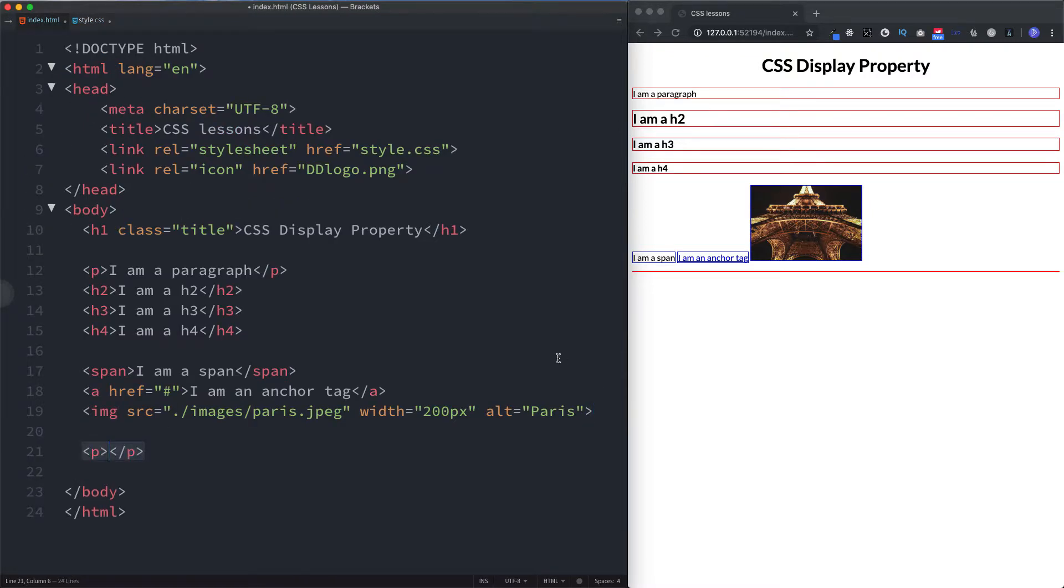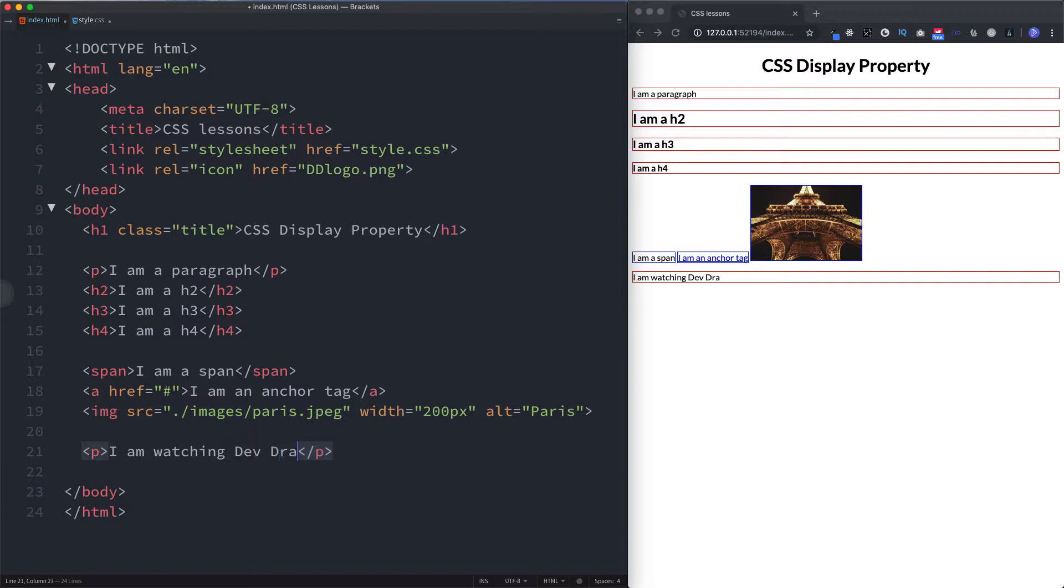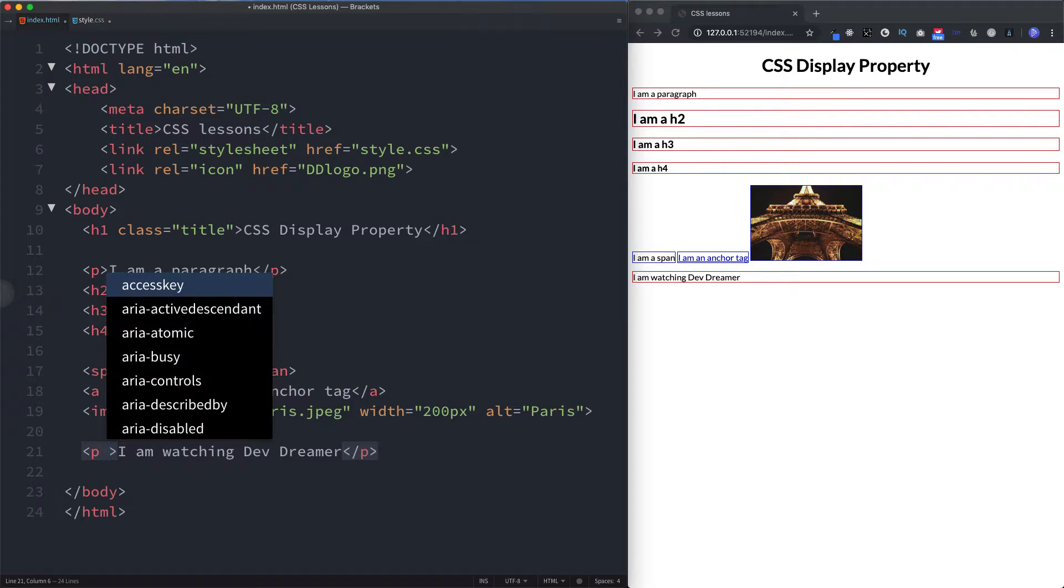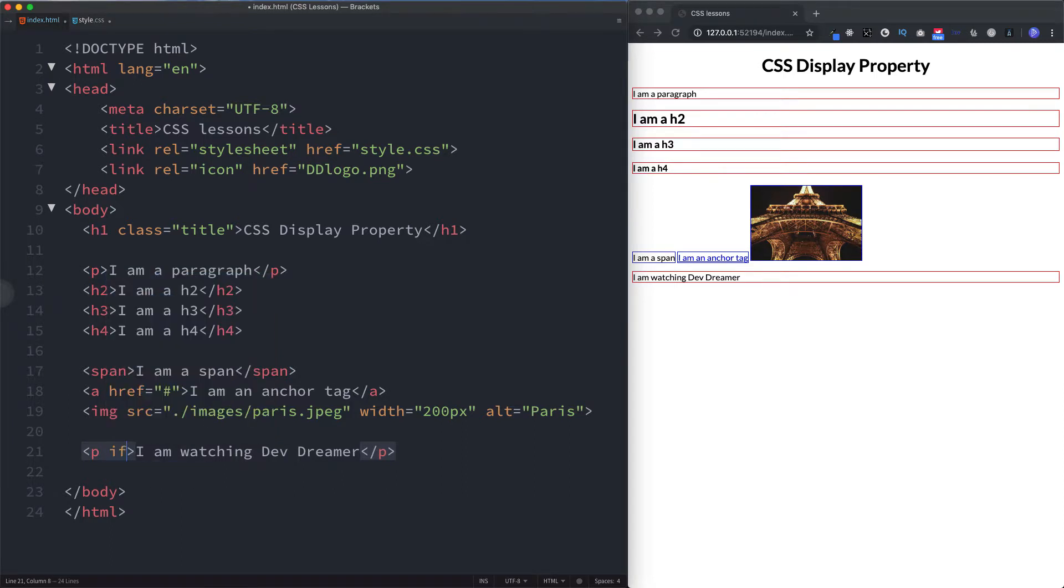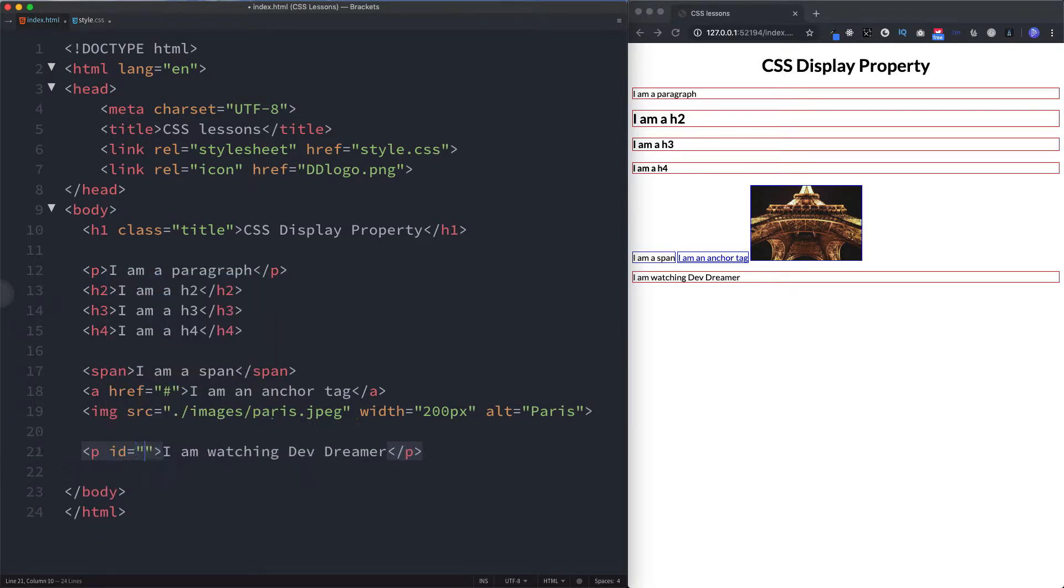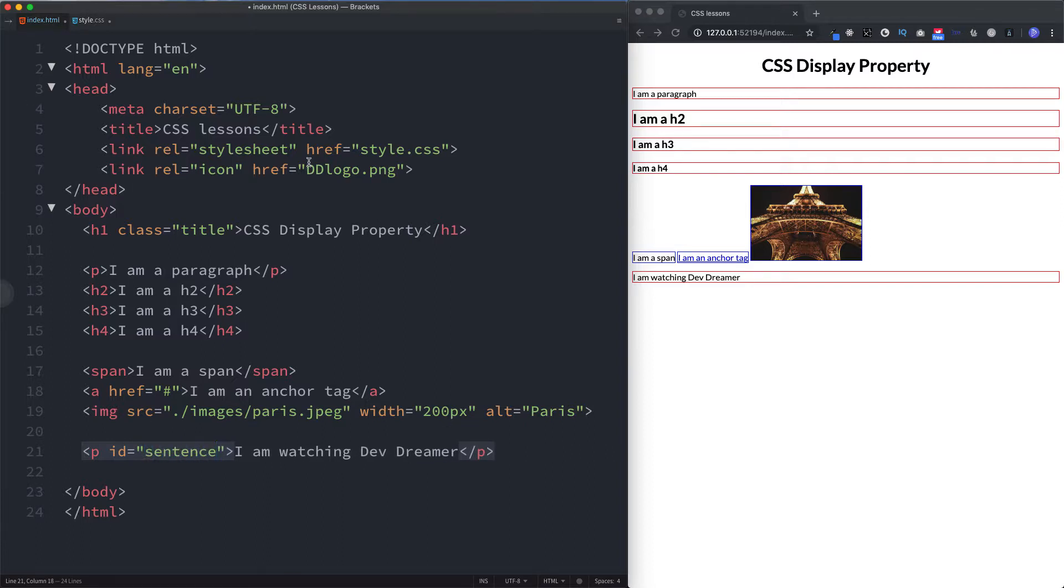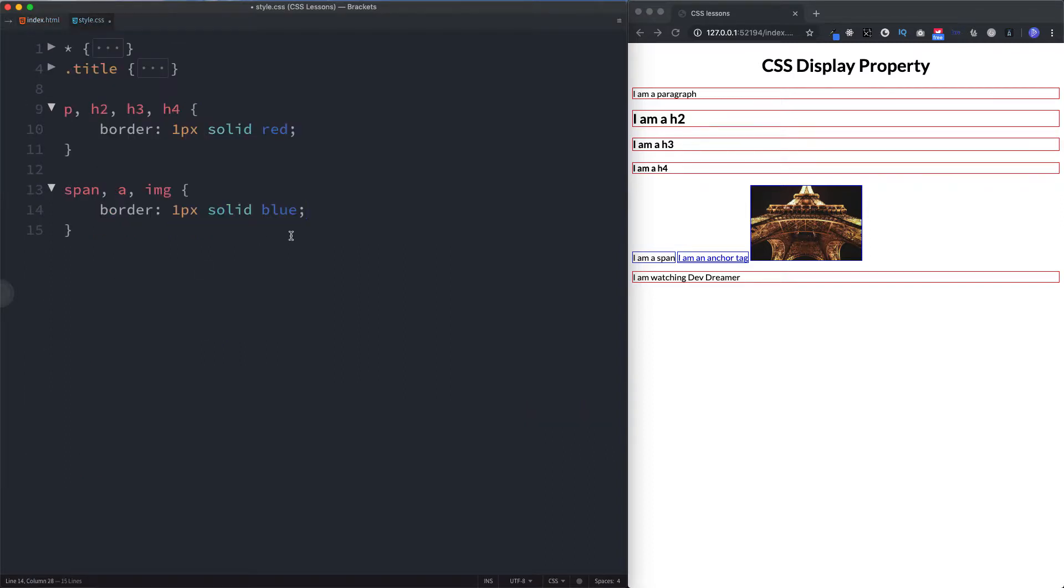Do a paragraph and let's just say I am watching Dev Dreamer. Let's say that we wanted to style Dev Dreamer. Let's also give this an ID of let's just say sentence. Nothing fancy.